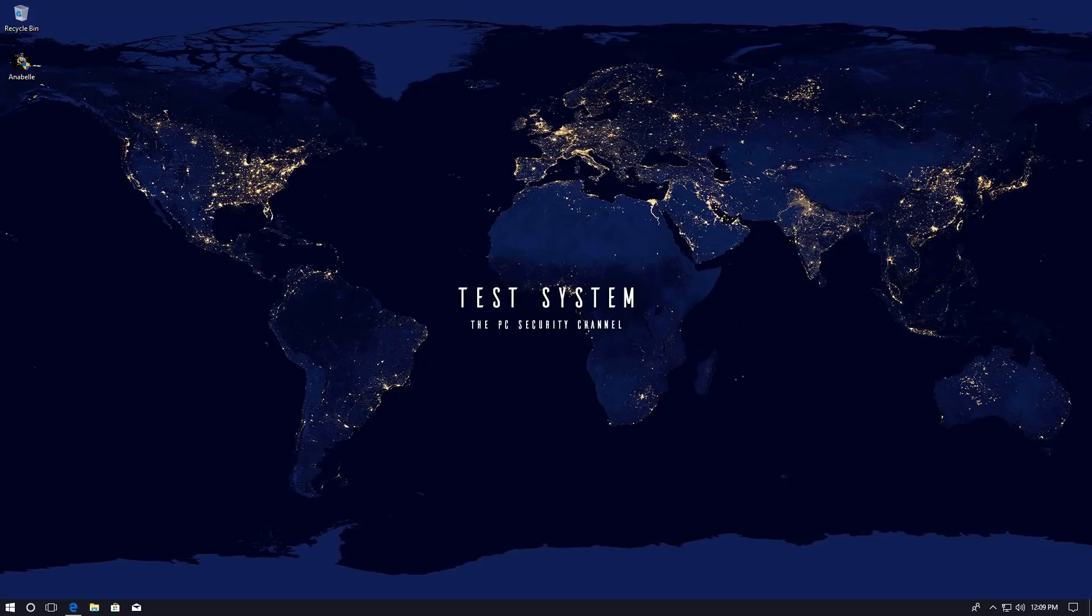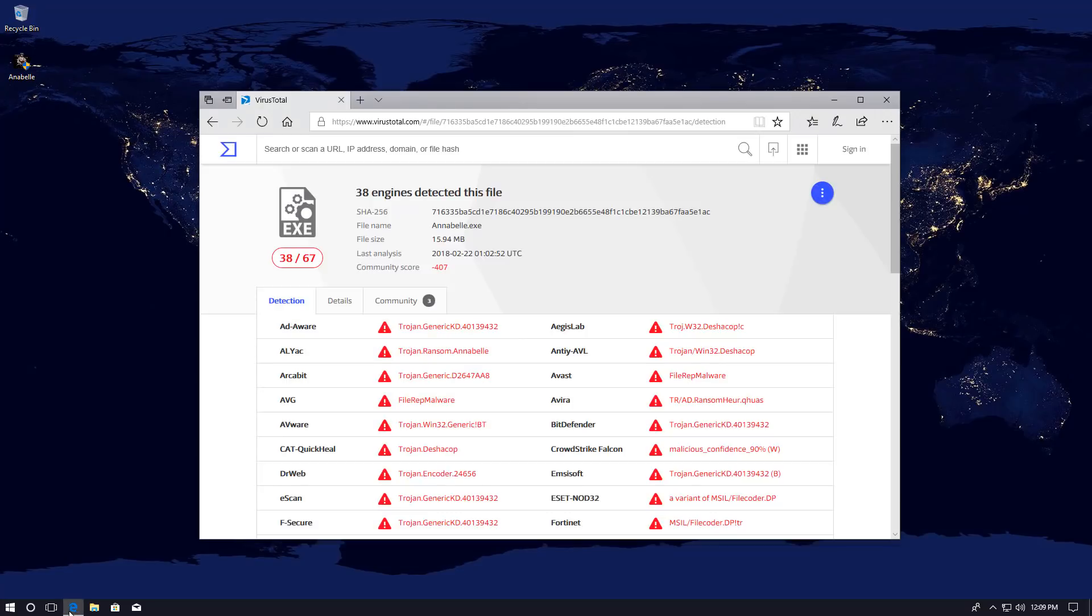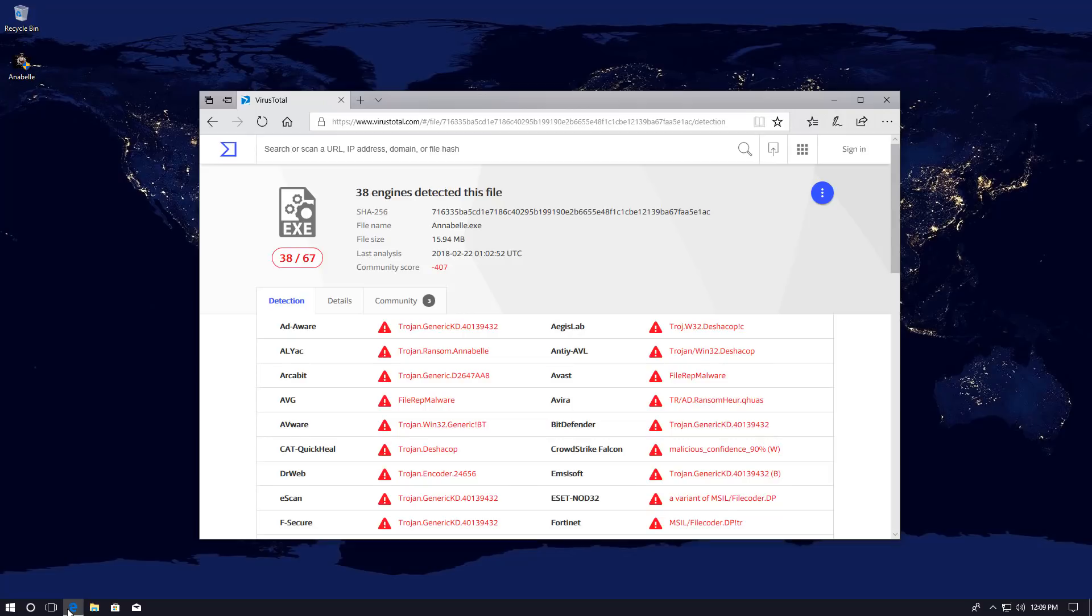Now I've already noticed a few interesting things. So first of all it's detected by 38 out of the 67 engines on VirusTotal and the file size is unusually large. So it's around 16 megabytes which is not what most ransomware is like. I mean 16 megabytes, what are you doing over there. So it kind of suggests that it has some graphic or audio content and I might be entertained.